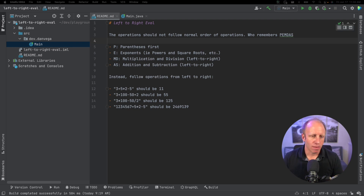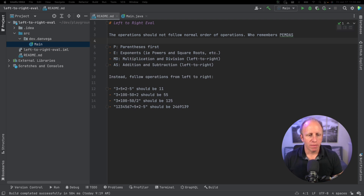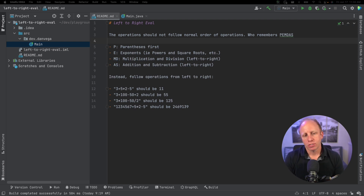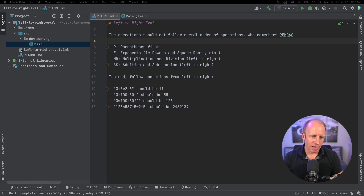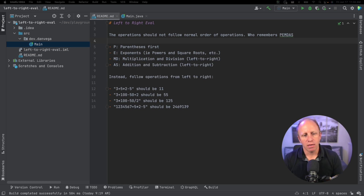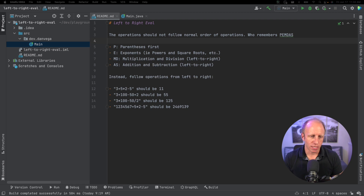Here are some examples. In the first example we have 3 plus 5 times 2 minus 5. What we're going to do is say 3 plus 5 is 8, times 2 is 16, minus 5 — the answer should be 11.